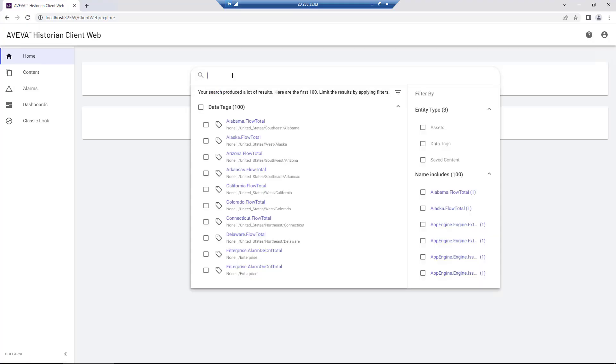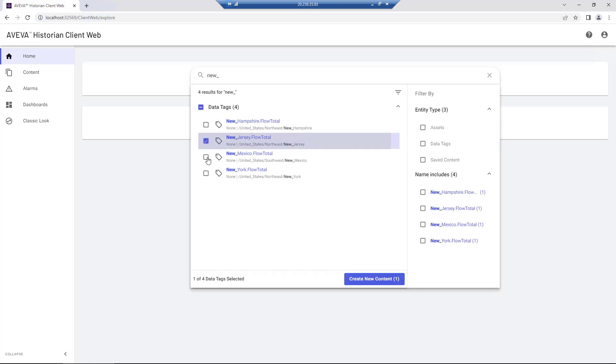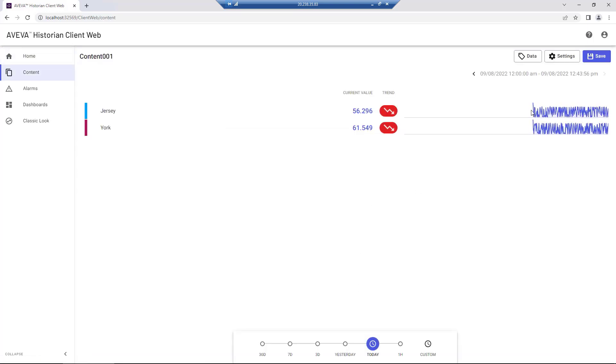Ad Hoc Expressions is a feature available for the Aviva Historian web client, enabling the creation of custom expressions using process tags and functions to create new values directly from the browser.